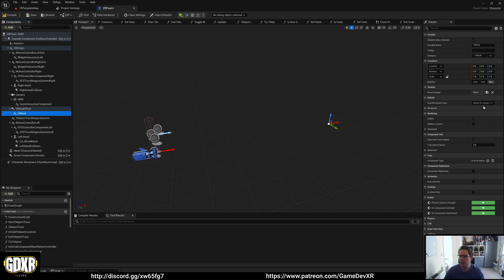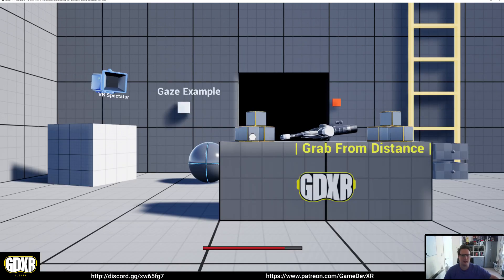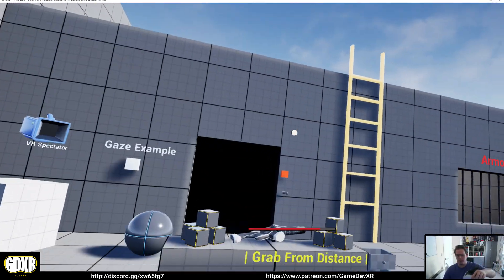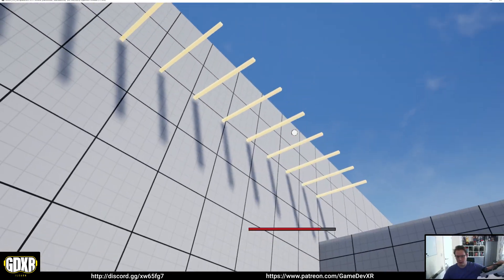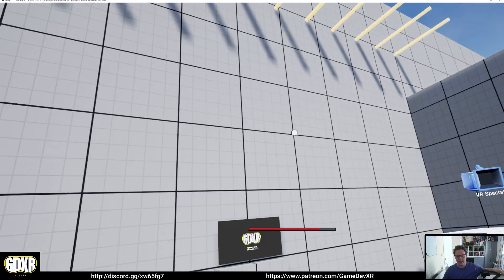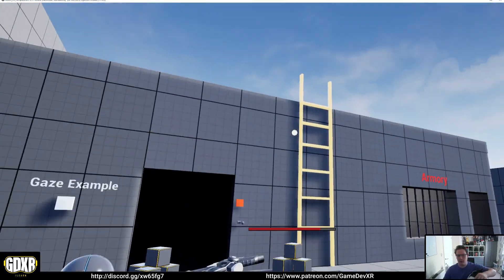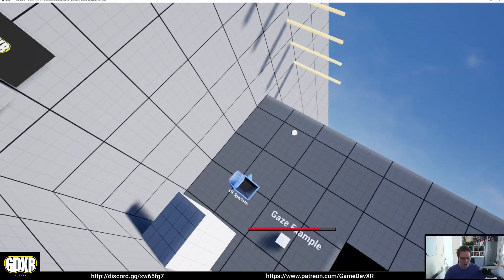If we go to attach to camera, then compile and save, and press play, you'll see that the HUD, including the health bar, is attached to our screen and follows our camera wherever we move.